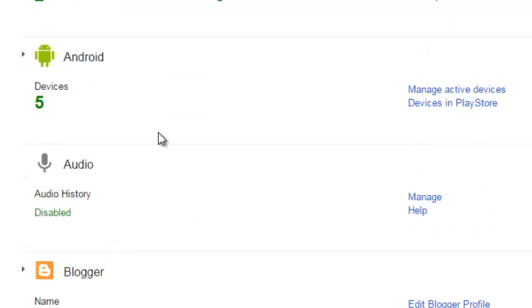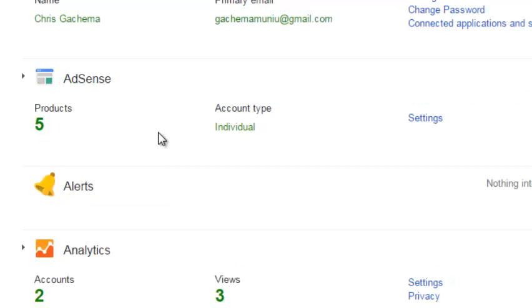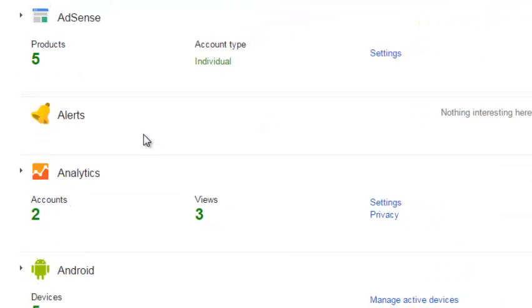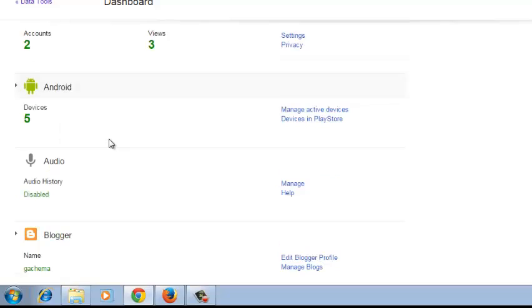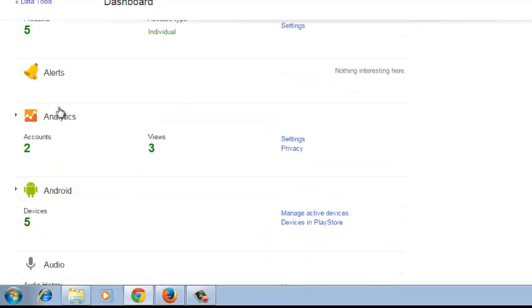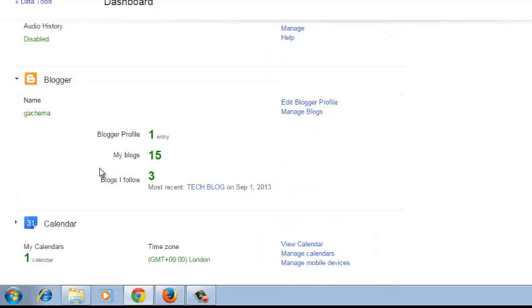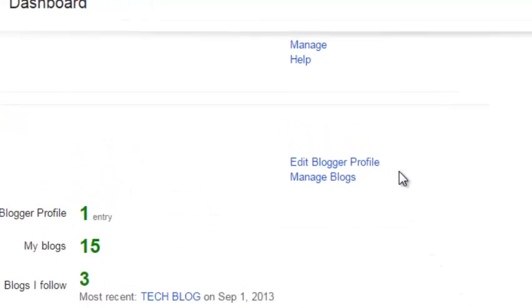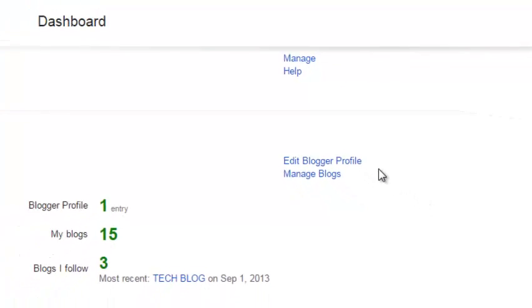The Google Dashboard page also provides links to the settings page of the Google products you use. For example, if you select any product like Blogger, you just click on that product and on the right hand side you'll see links to edit Blogger profile and manage blogs, which are settings pages for that product.